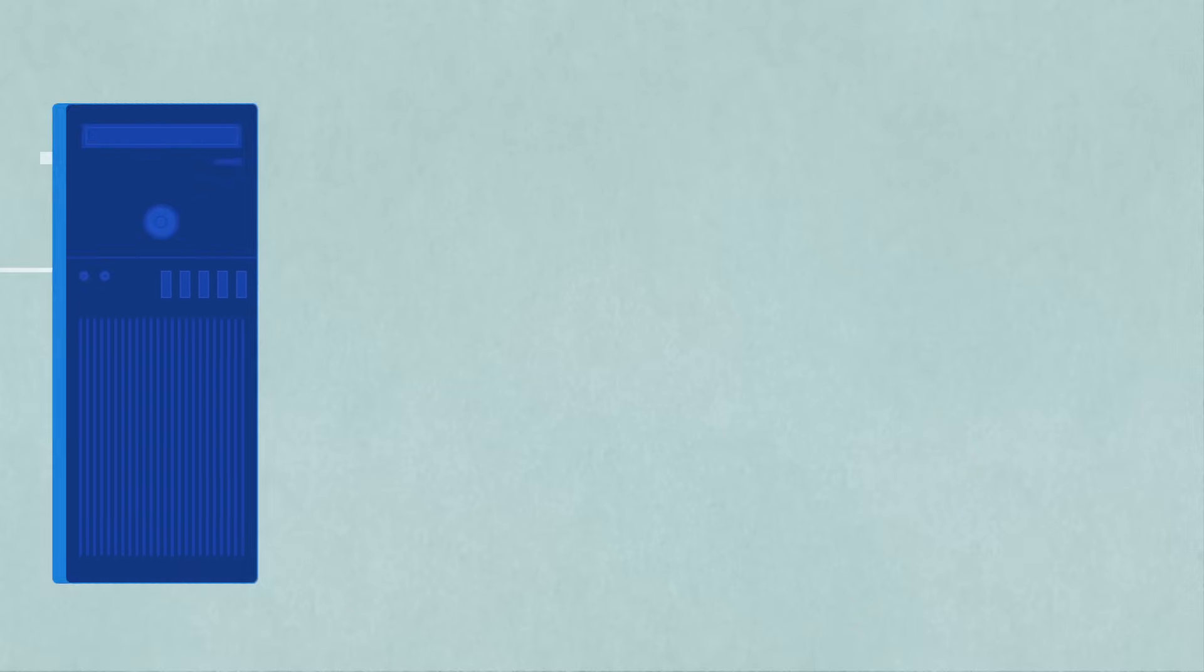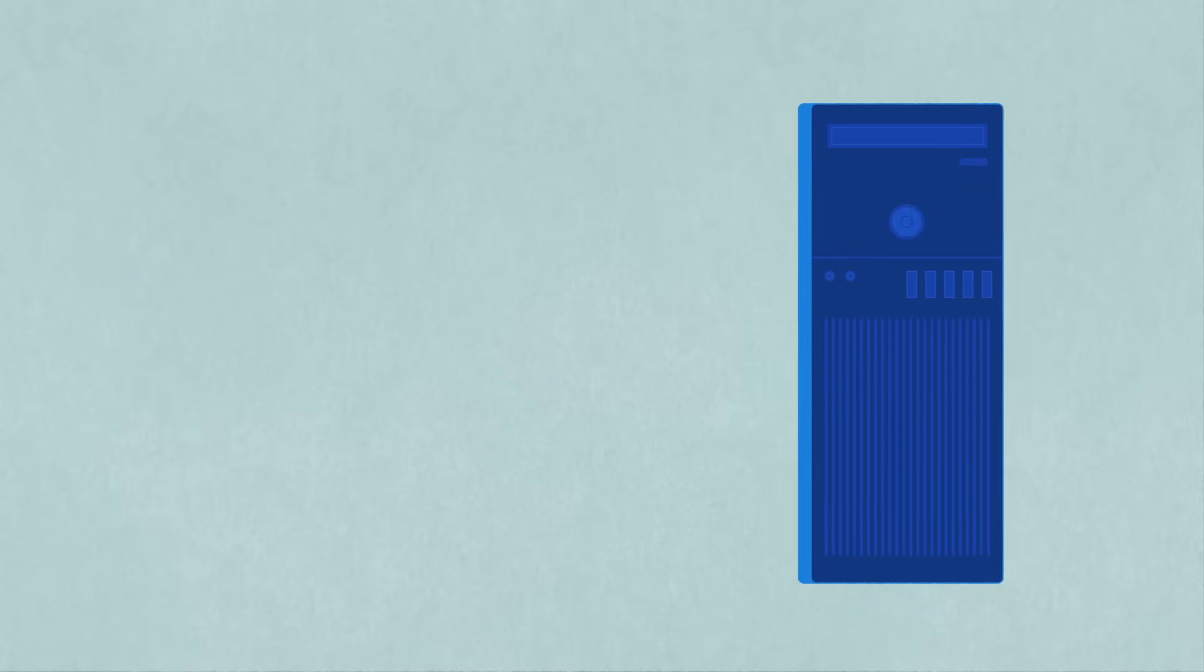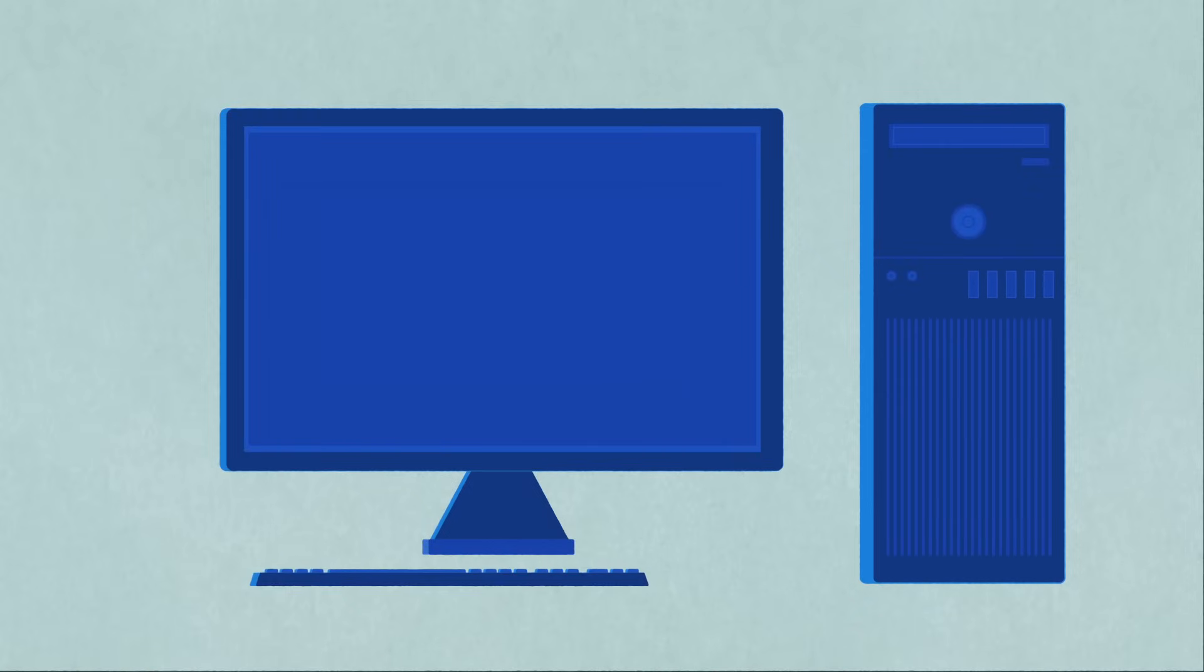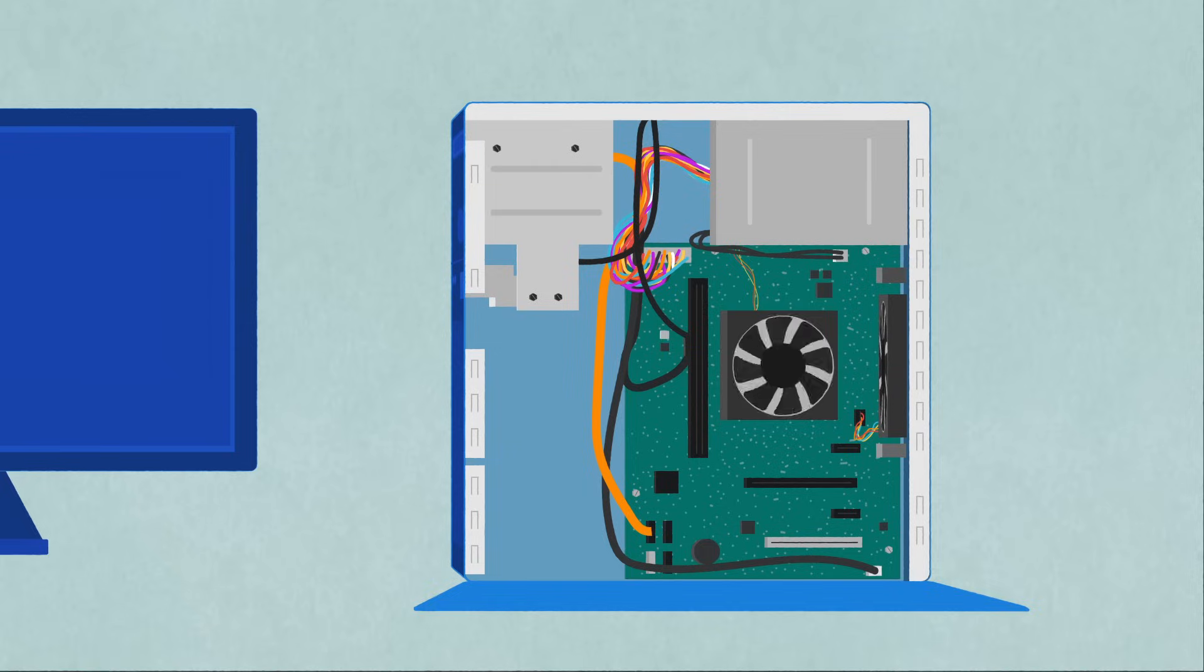Hardware is any element of a computer that's physical. This includes things like monitors, keyboards, and also the insides of devices like microchips and hard drives.